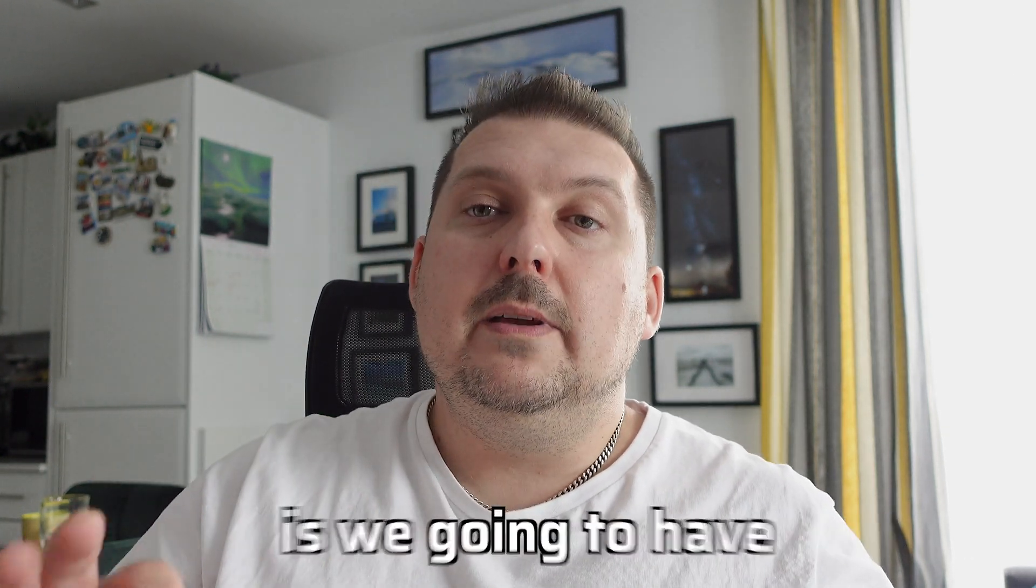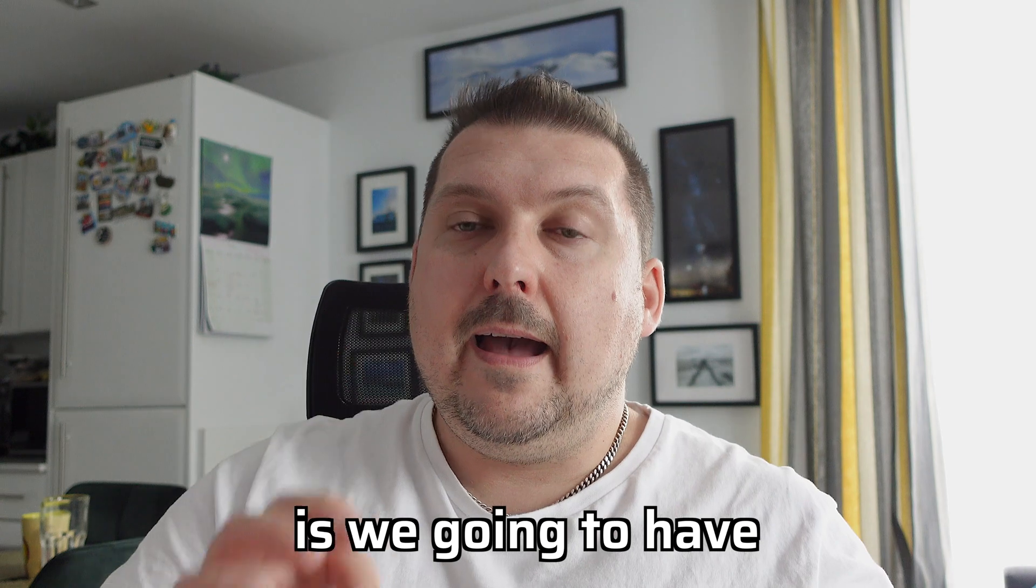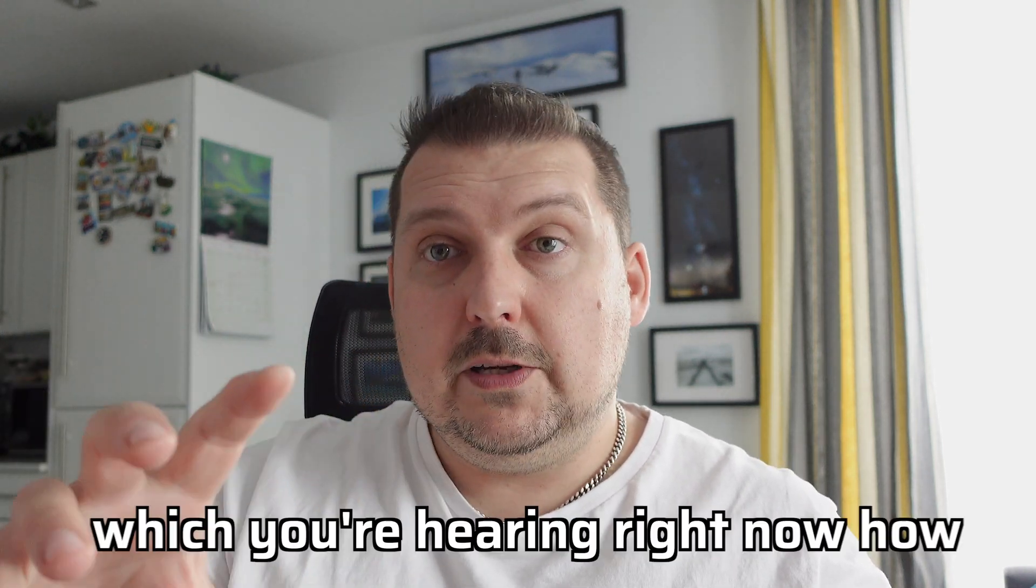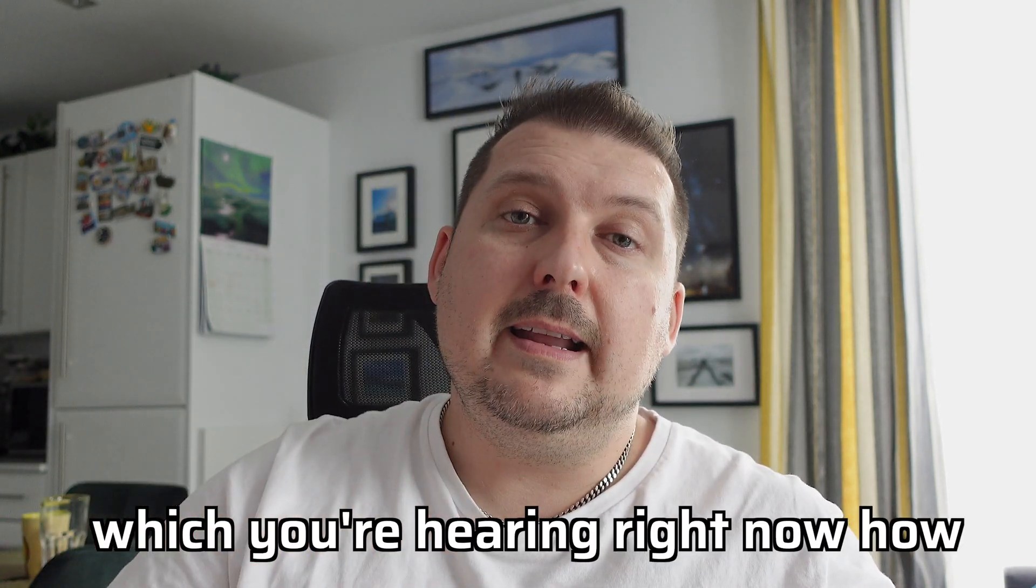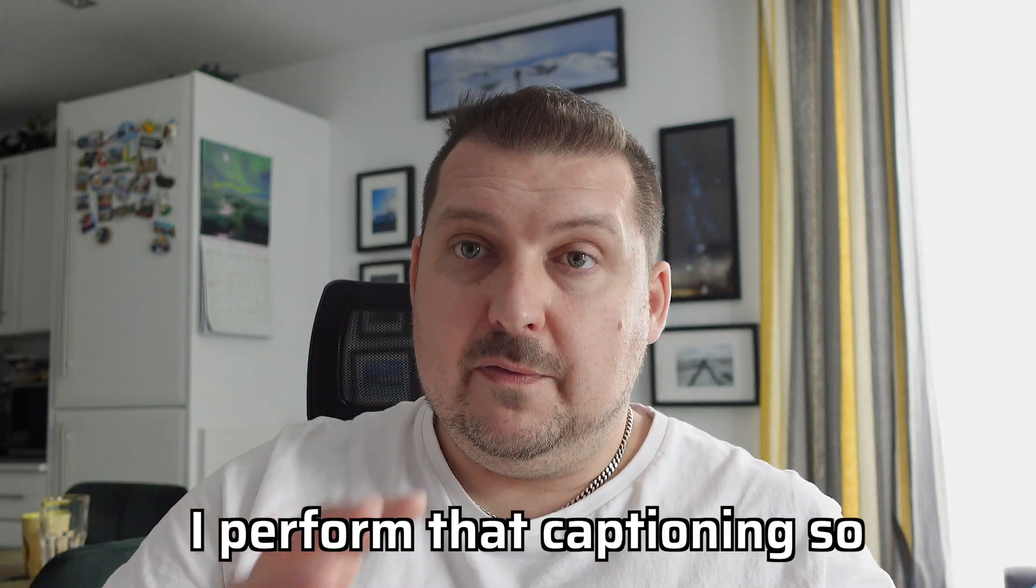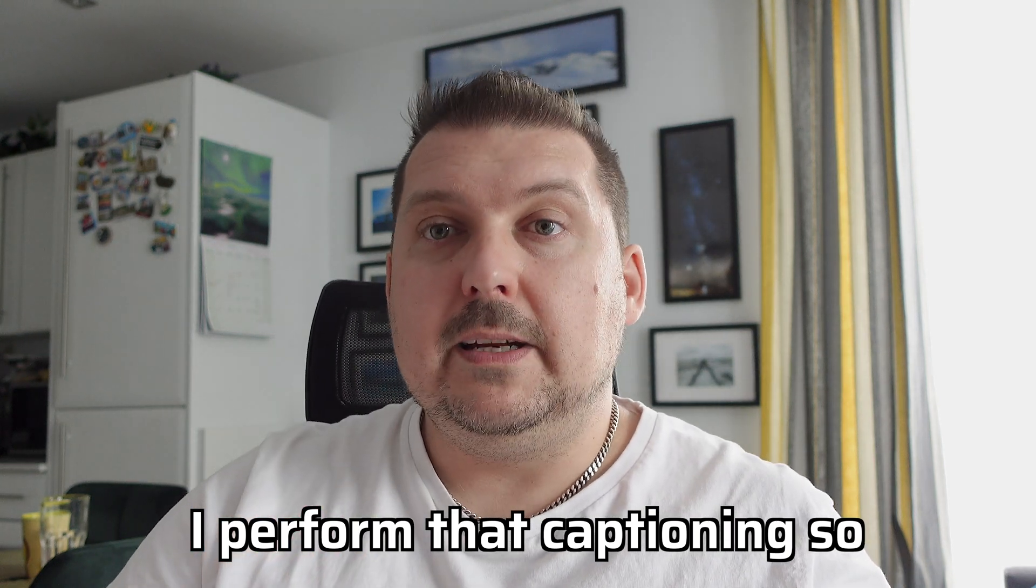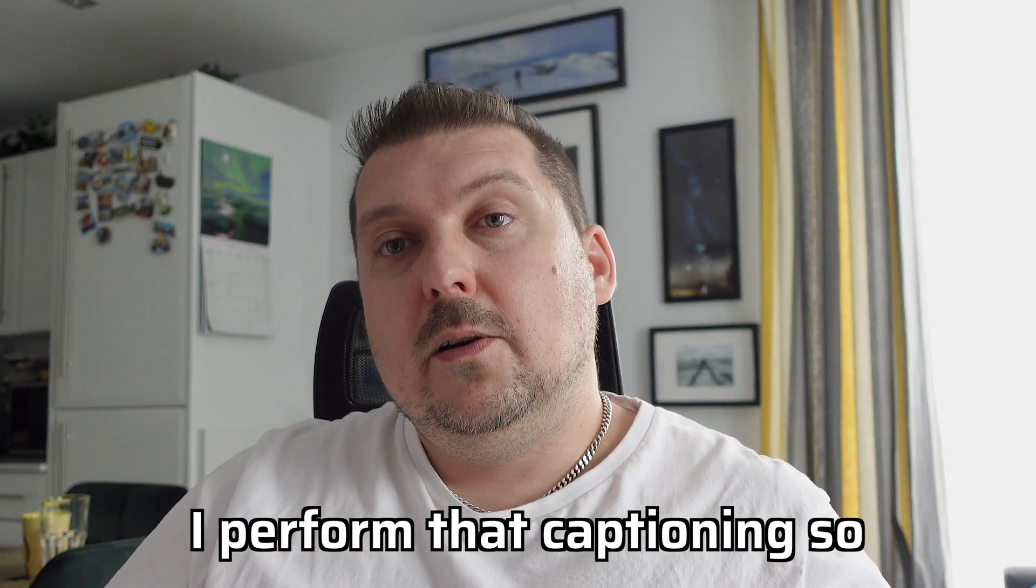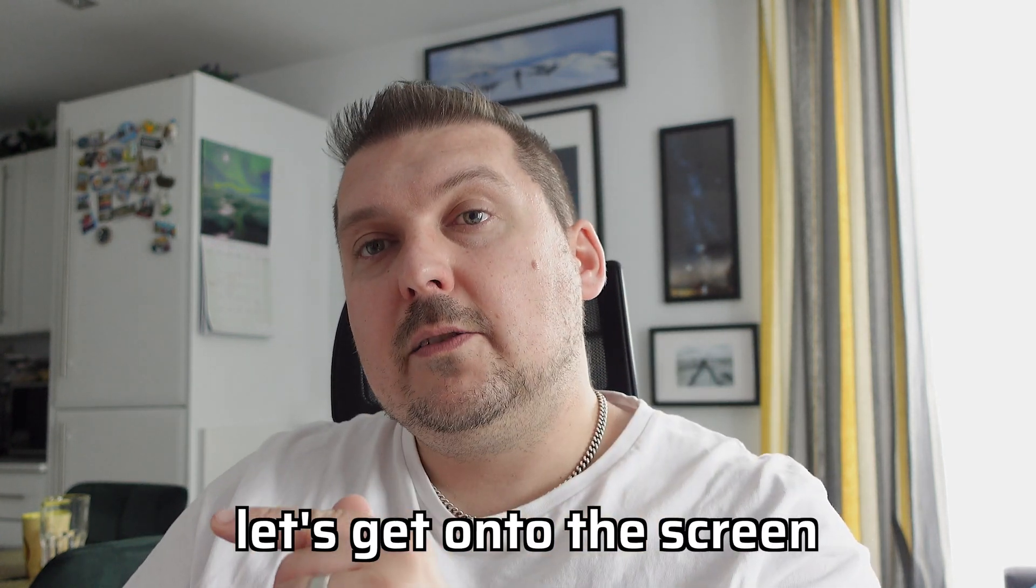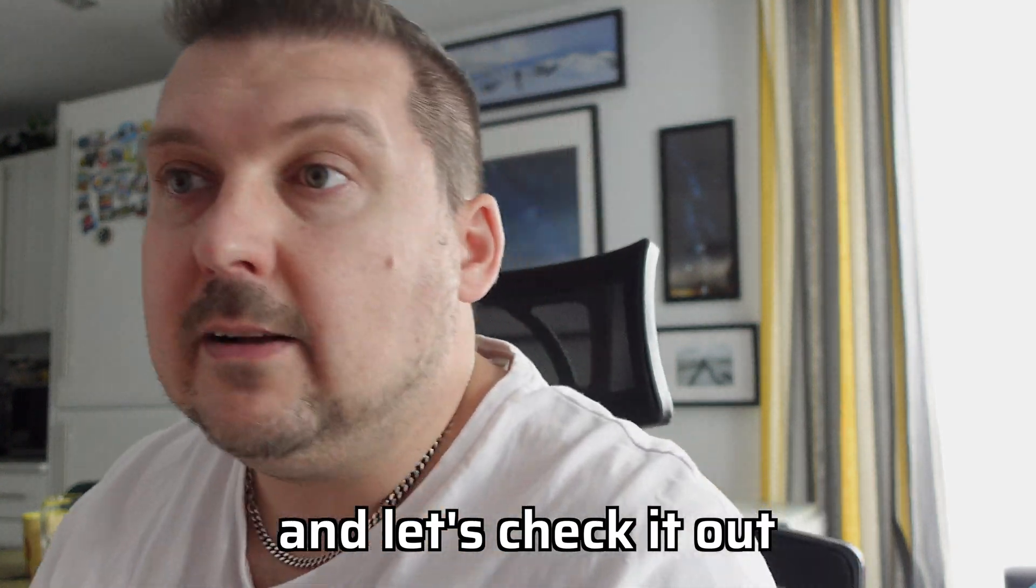So what we're now going to do is we're going to have a look at this clip, which you're hearing right now, how I perform that captioning. So let's get onto the screen and let's check it out.